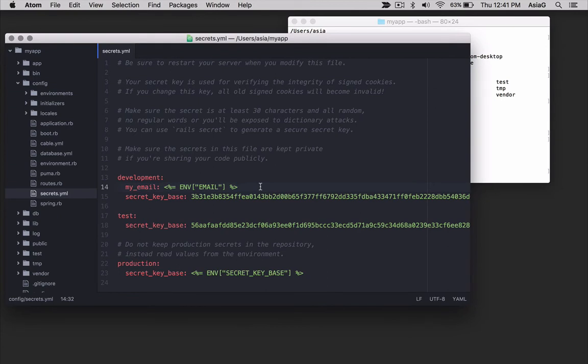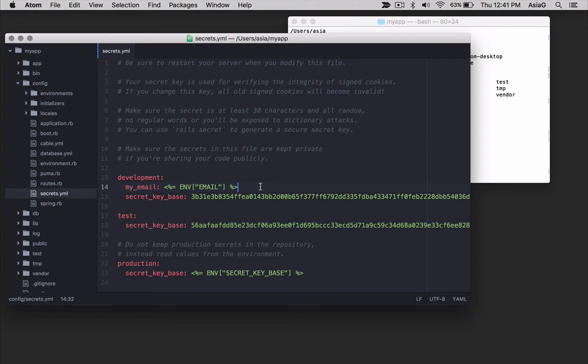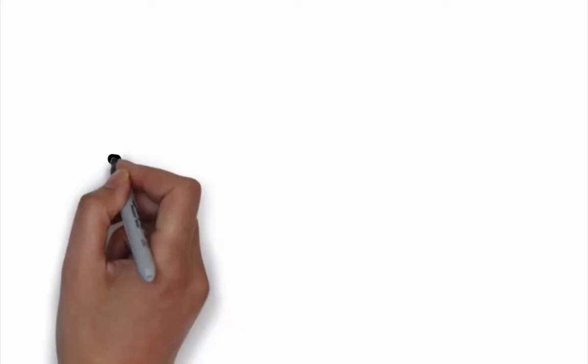You can use configuration variables anywhere in your Rails application. Rails will obtain the value from the config secrets dot yml file, which in turn obtains the value from the shell, which was set with the .bash_profile file.